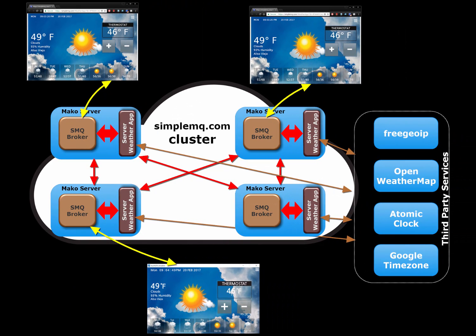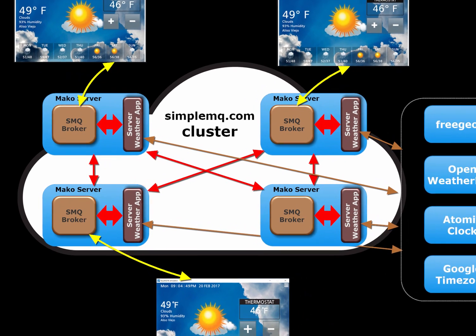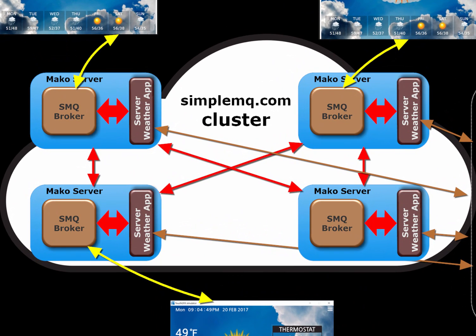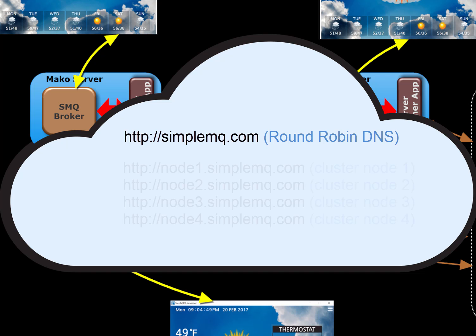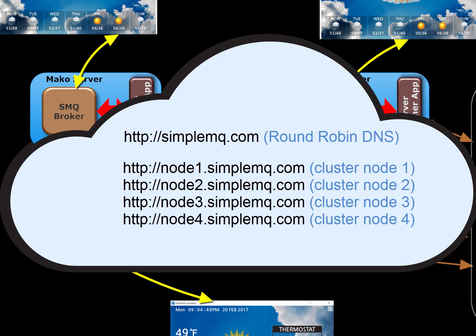A browser user may wish to synchronize with a particular device. However, the browser may not be connected to the same cluster node as the device. The SMQ cluster plugin provides a server-side API that enables server-side code to automatically redirect a connection to another cluster. This redirection request is permanent.